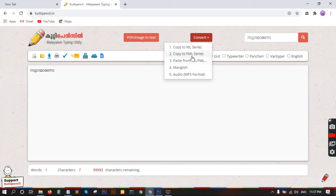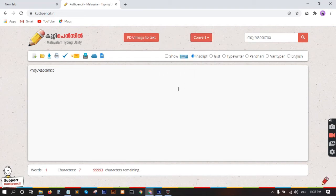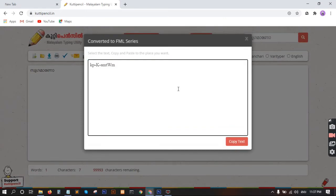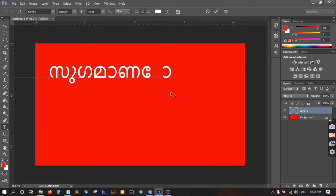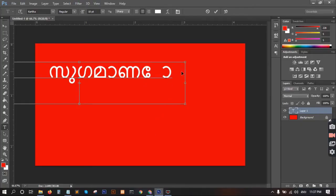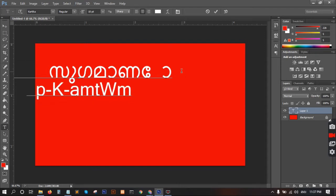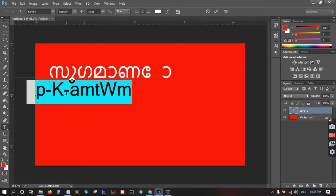If you want to select FML, you can select FML and choose a FML converted version. This is copy and textual. Now we will test it and paste it.